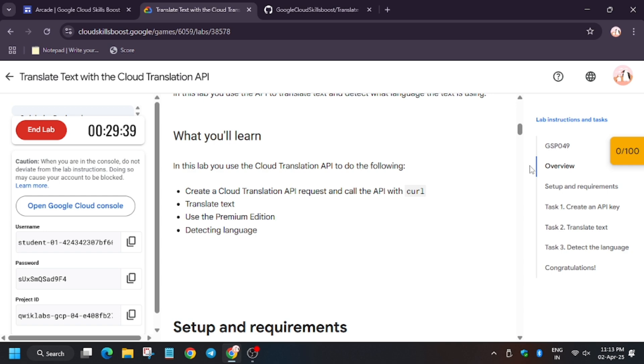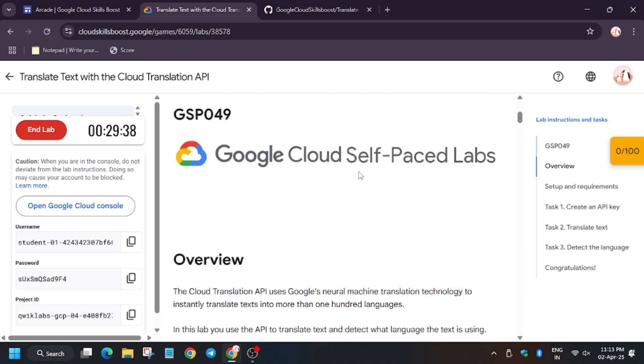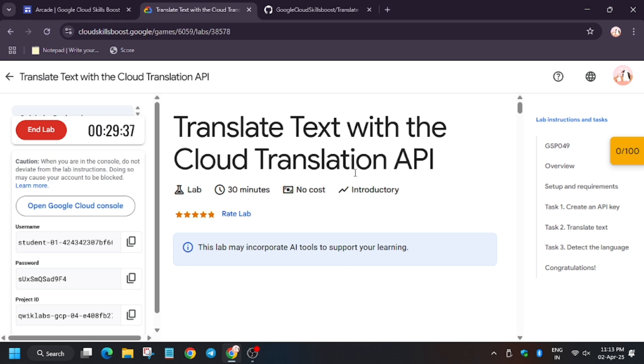So first of all, click on open Cloud console in incognito window.